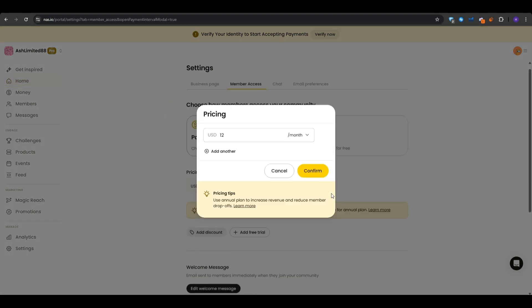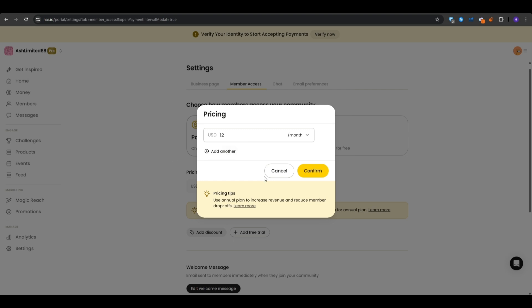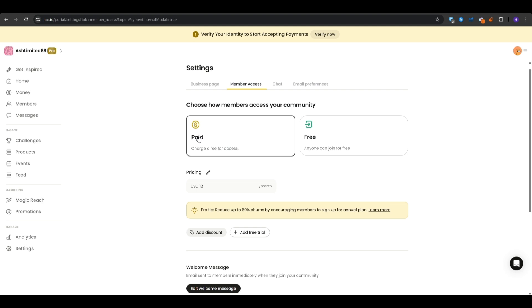Of course, from here, you can choose how members access your community. So you can choose whether it's a paid community or a free one. So if it's paid, you want to specify the pricing. So for example, let's say it's $12 per month and then hit confirm.